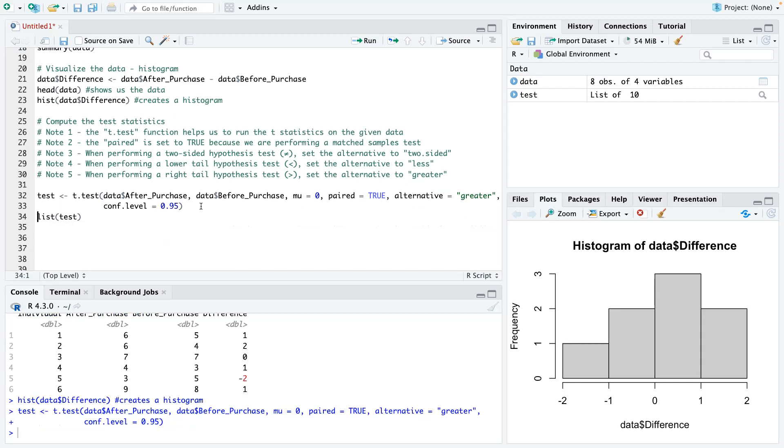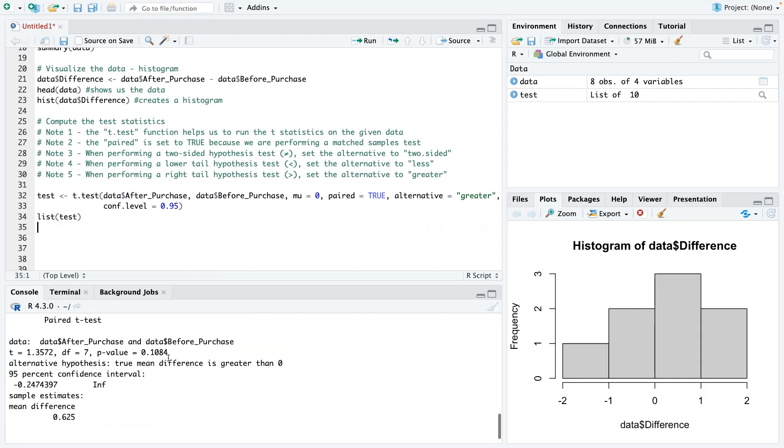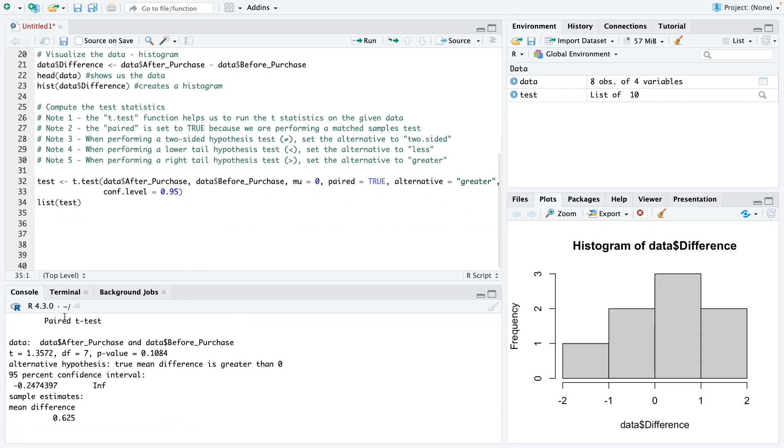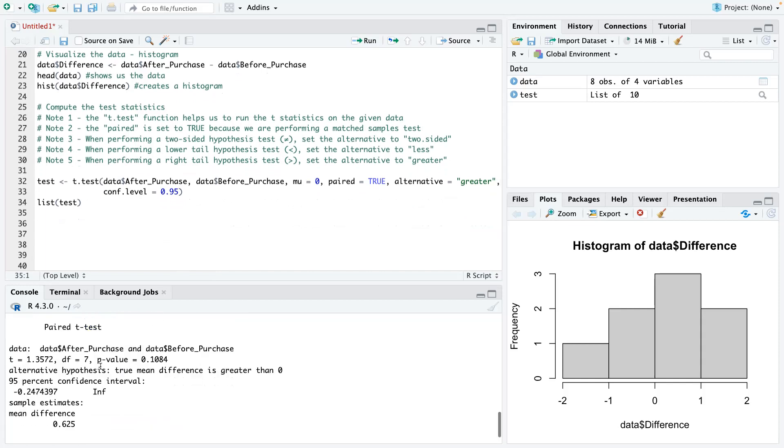All right. So it worked and this is our output. So here you can see, it says it's a paired t-test. It lets you know where we're getting the data from, which is after and before. You could see the t-statistic here. You could see the degree of freedom, which is seven. And that's basically N minus one. So eight observations is our sample size, which is N. So eight minus one is seven.